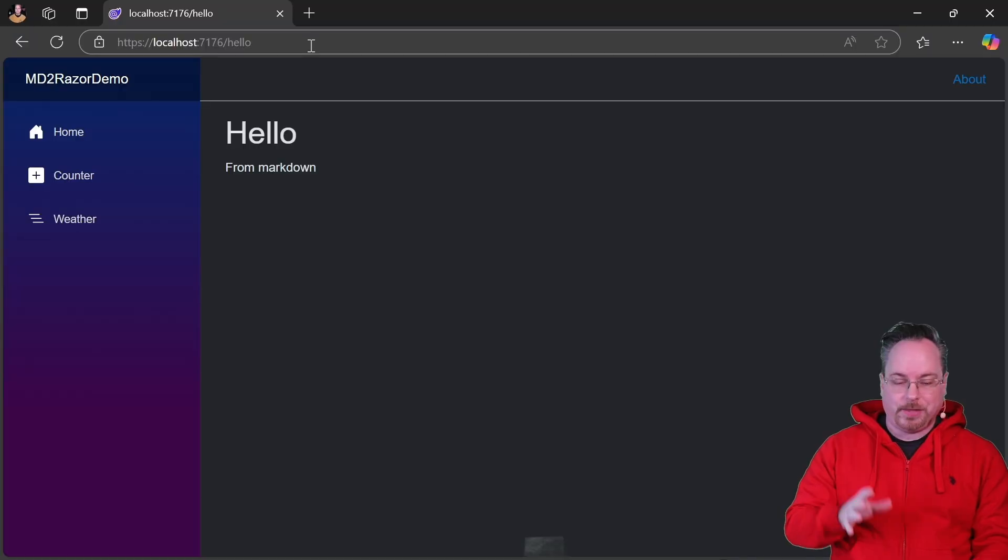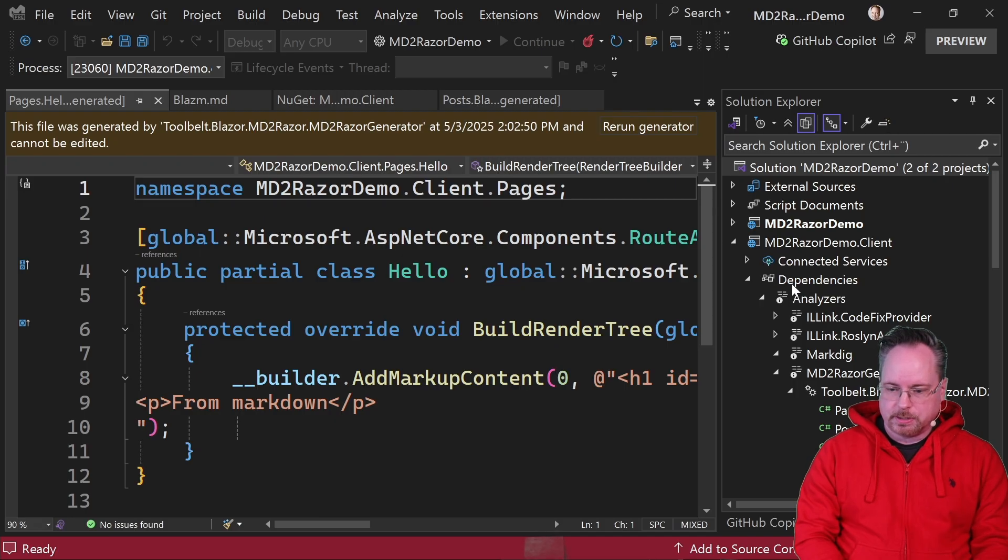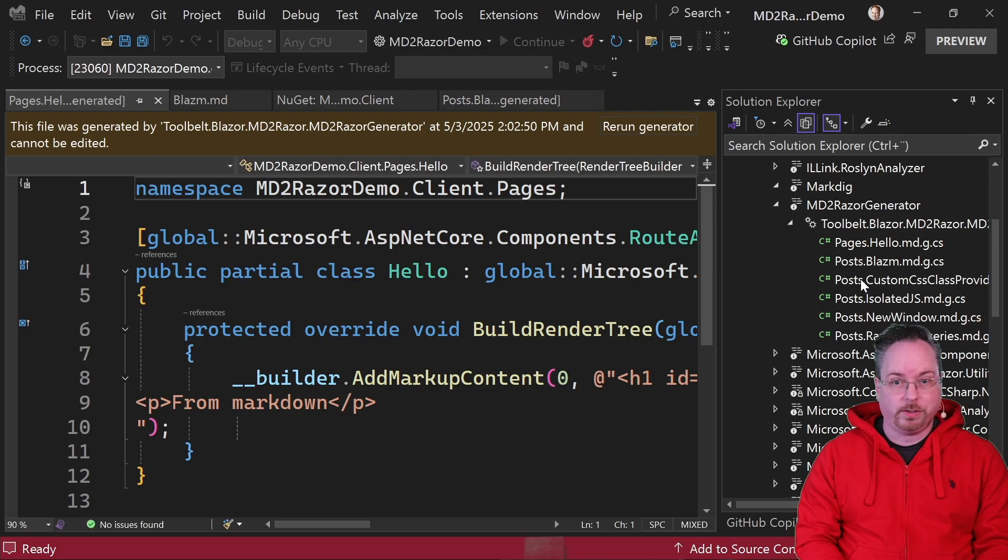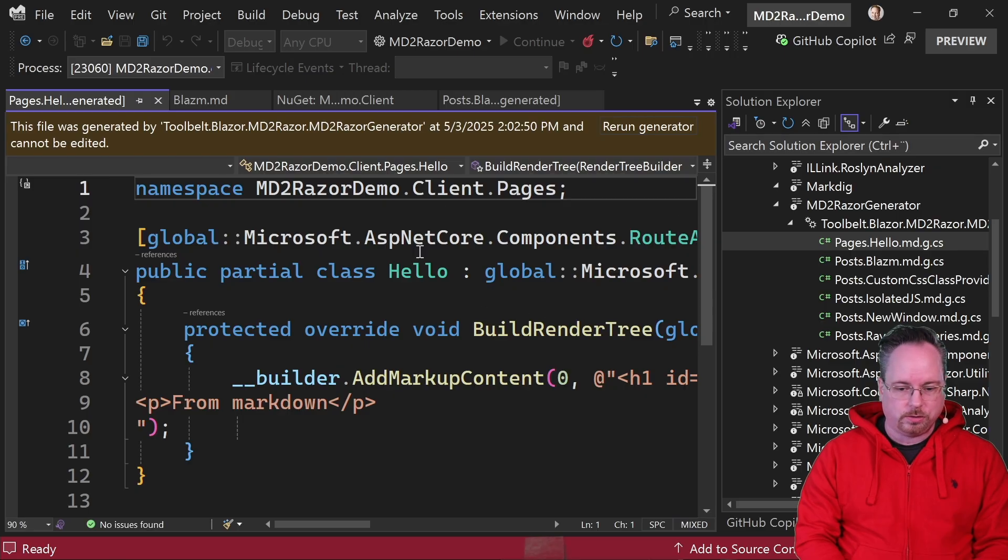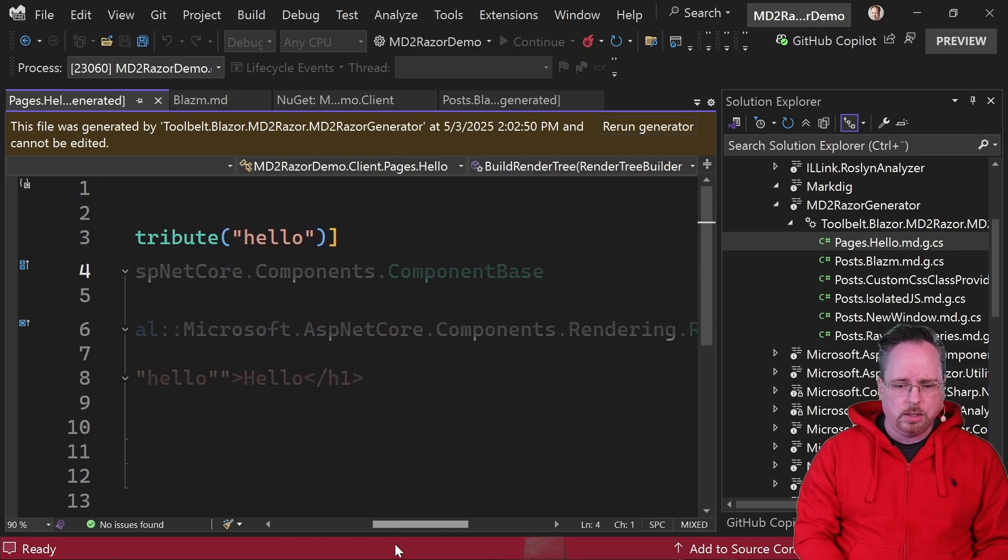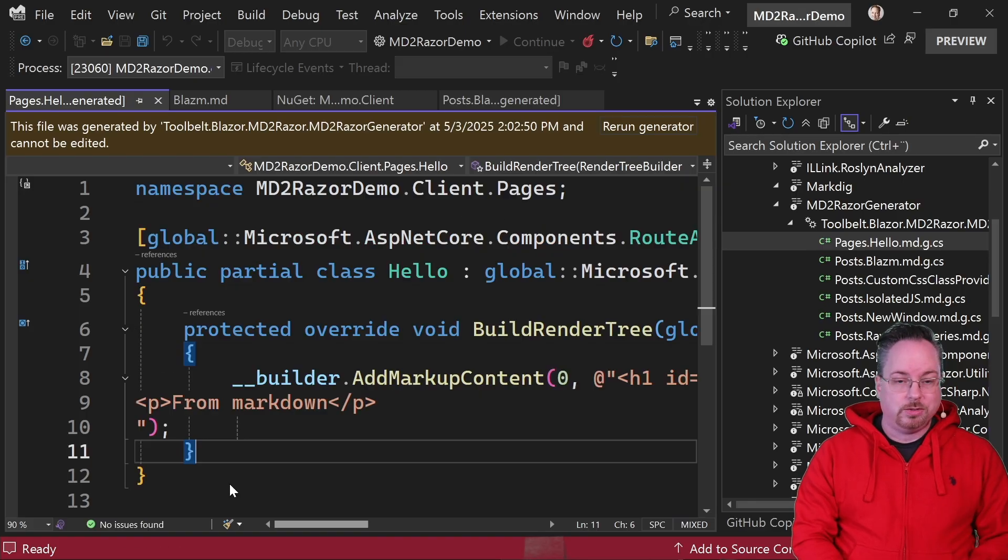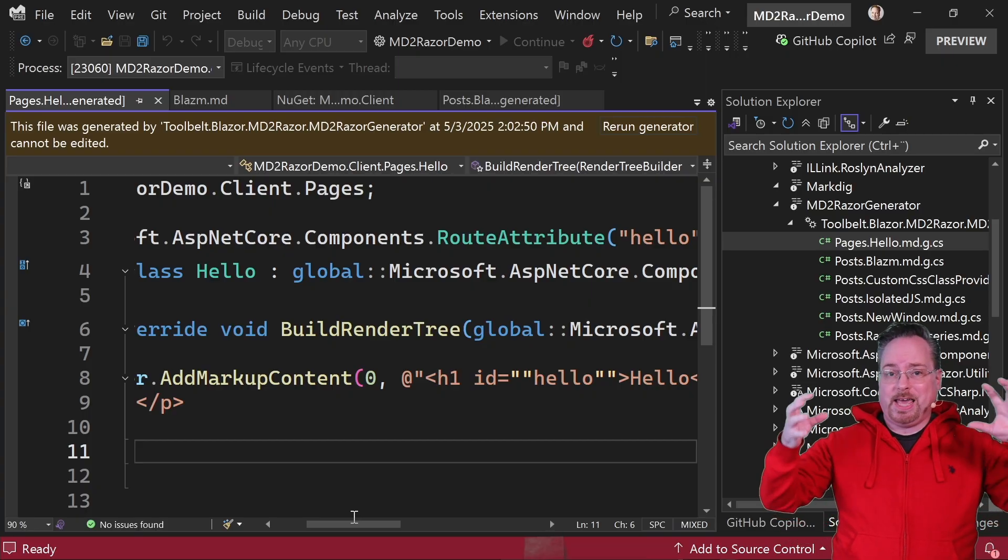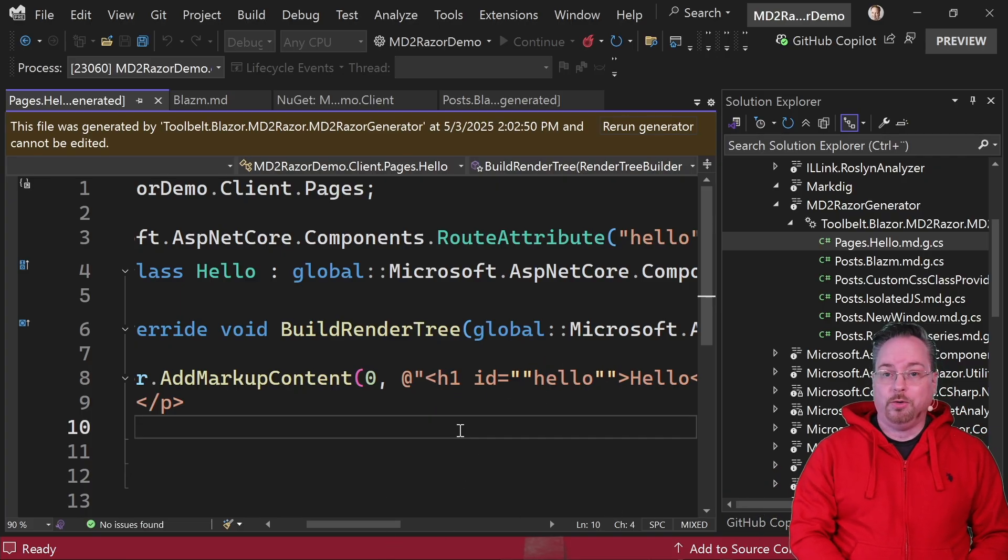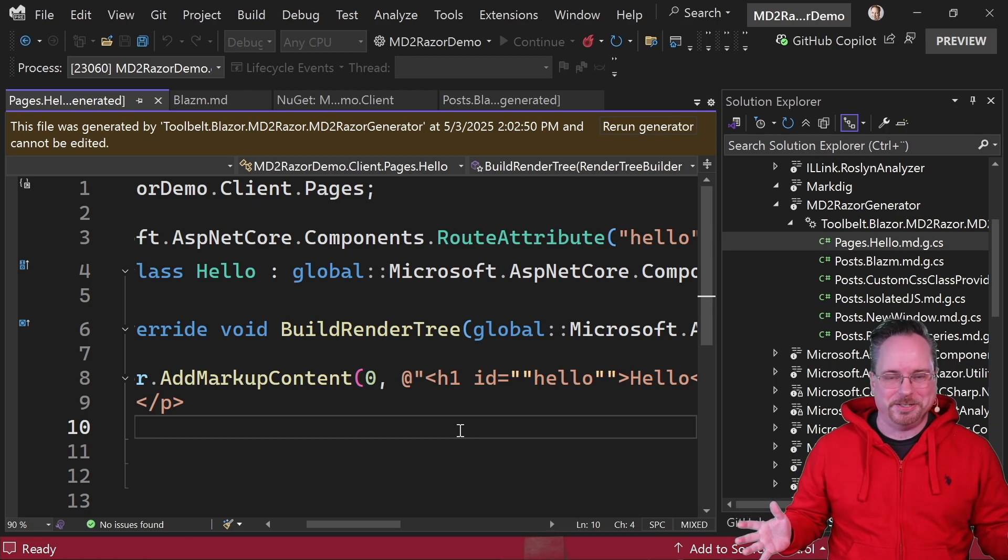So let's have a look at the analyzer here. If we go into our client project dependencies analyzers and then we got our MD2RazorGenerator here. So I got a couple of more posts in here. We're going to take a look at those in just a minute. But our hello pages.hello looks like this. And since we added our URL, we're getting the route attribute hello. And if you take a look at the rest of it here, basically what it's doing is that it's taking the markdown, converting that to HTML and just adds that into the component. Really simple, but also genius to be honest.